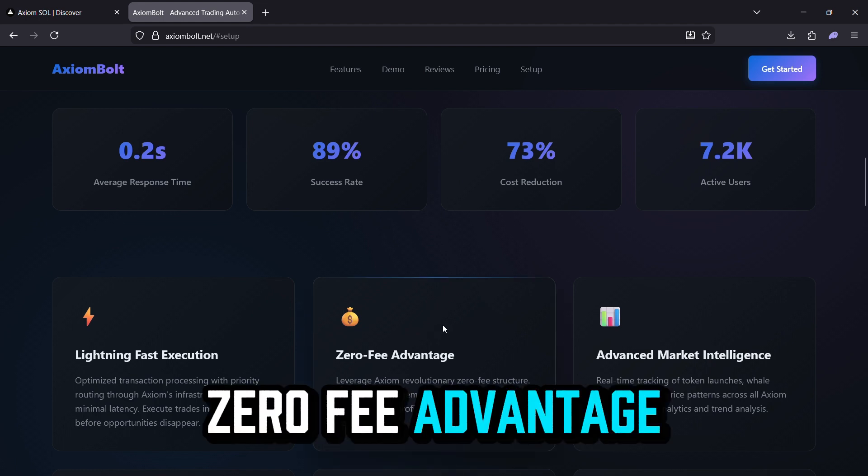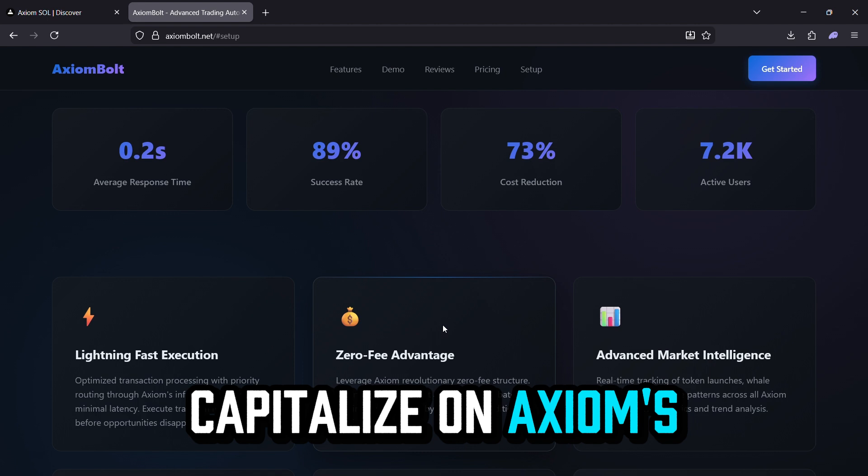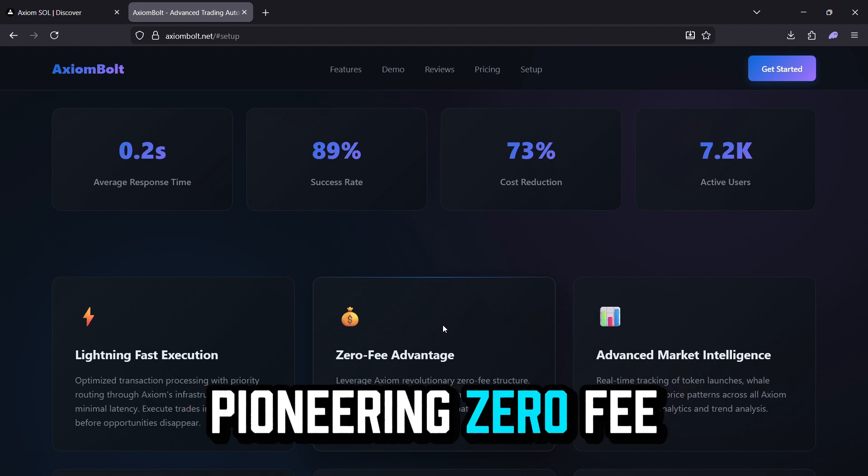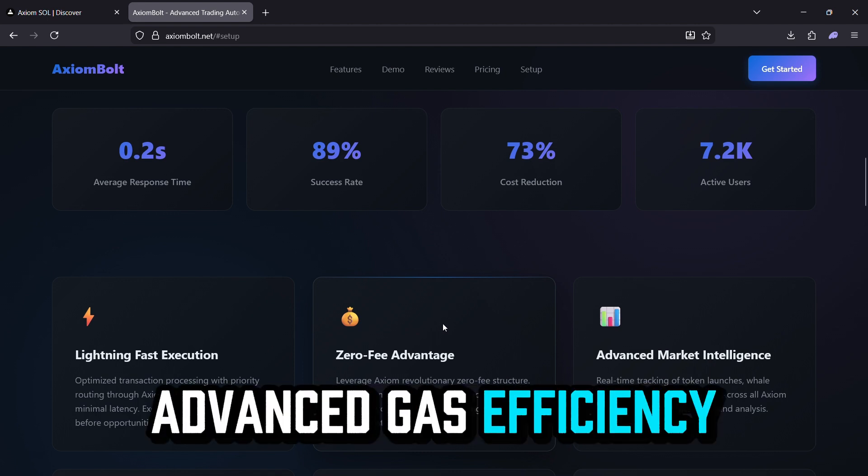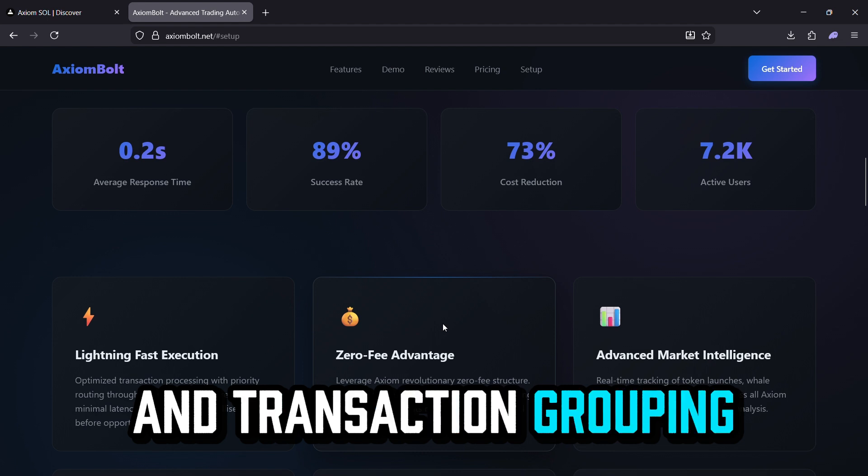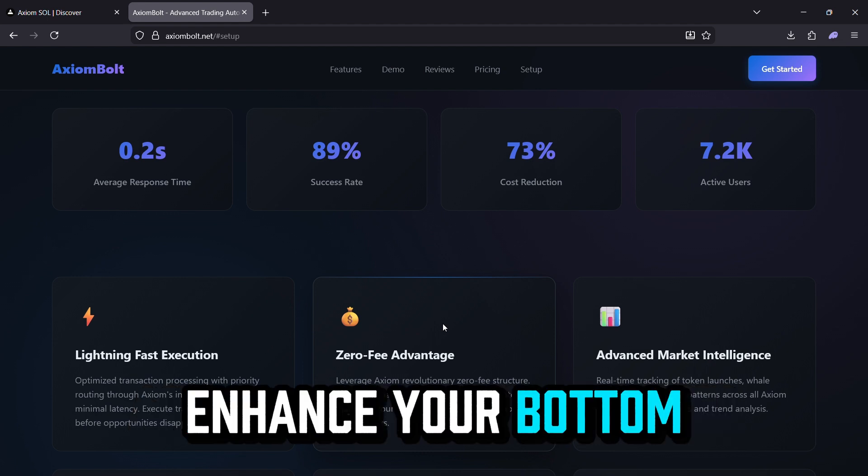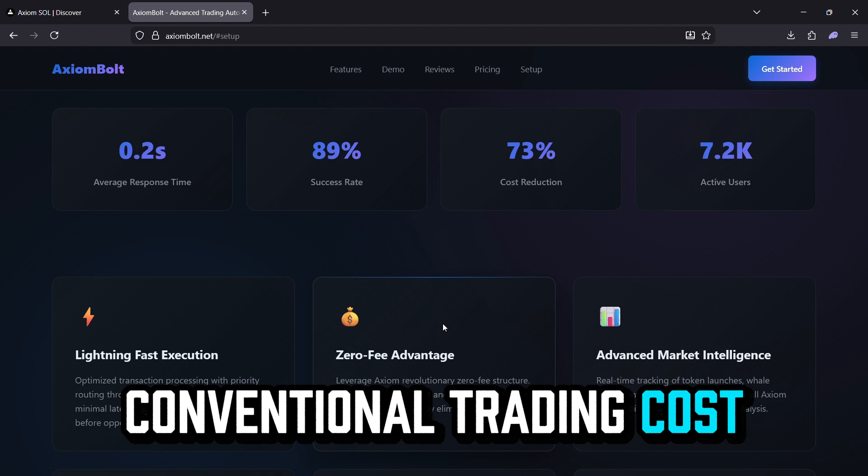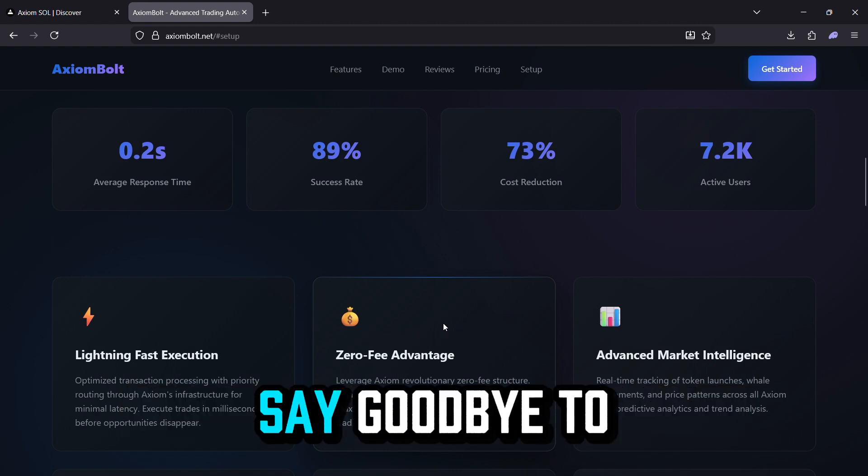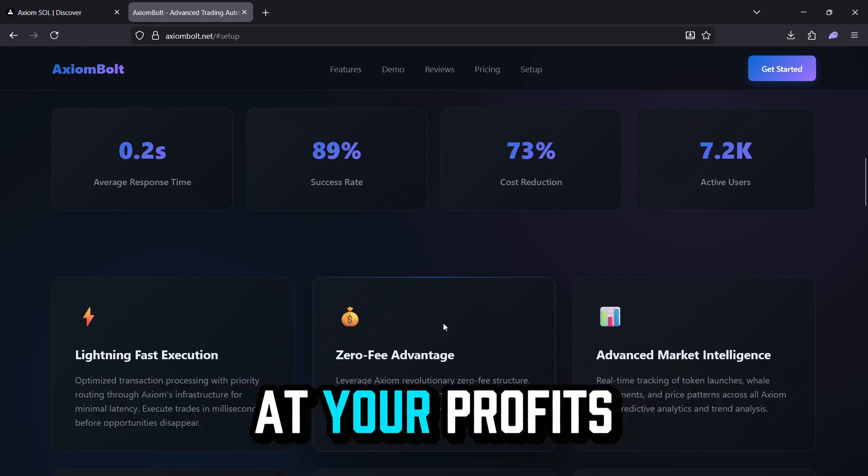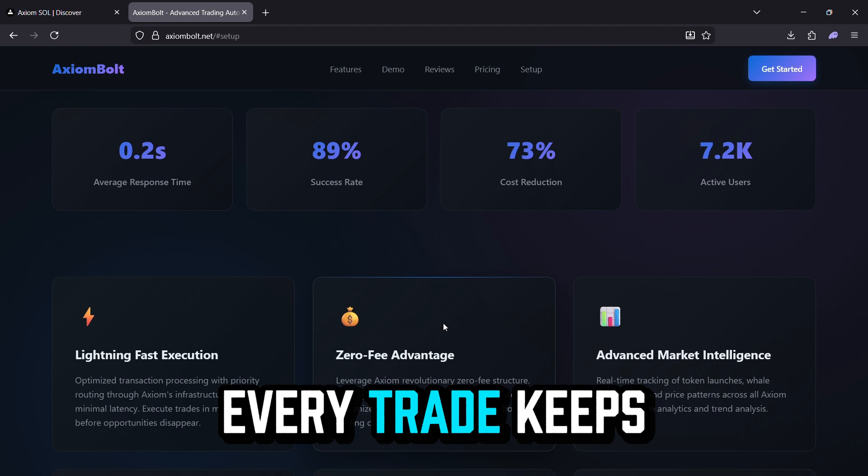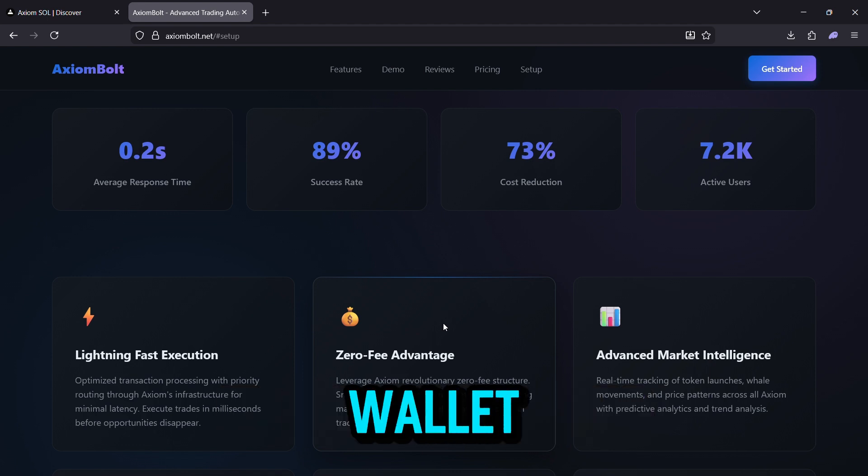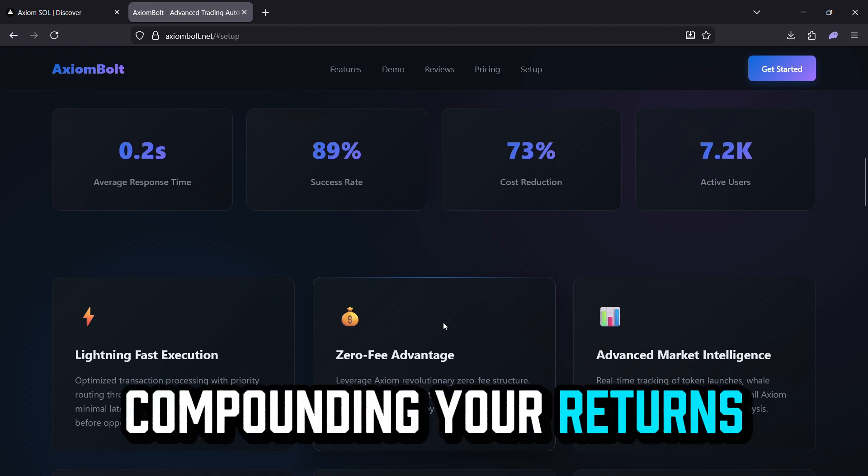Zero-fee advantage. Capitalize on Axiom's pioneering zero-fee system. Advanced gas efficiency and transaction grouping enhance your bottom line by removing conventional trading costs. Say goodbye to fees chipping away at your profits. Every trade keeps more in your wallet, compounding your returns over time.